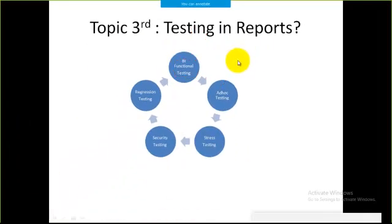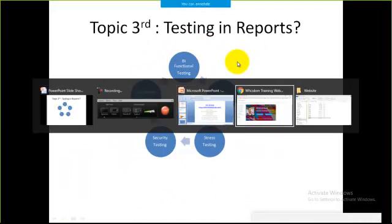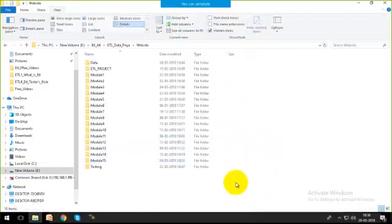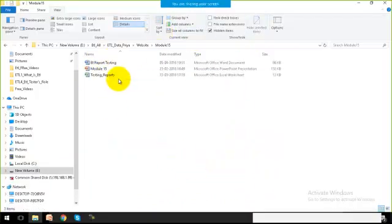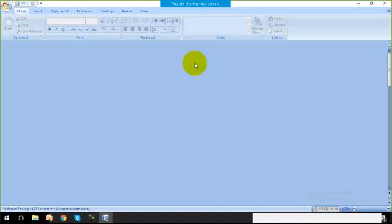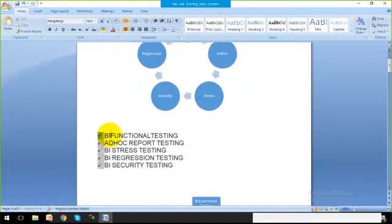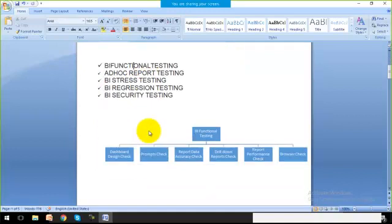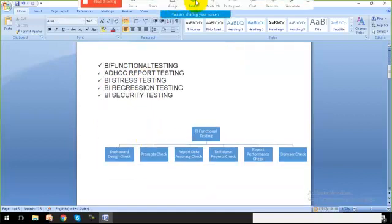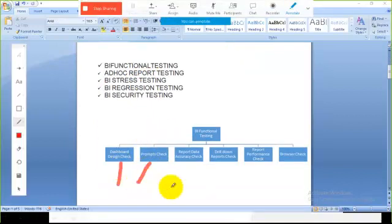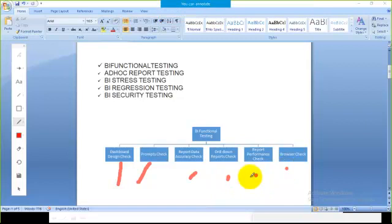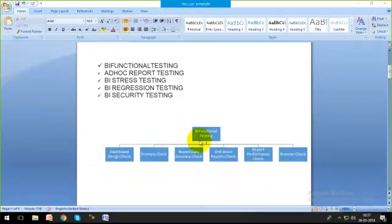I have prepared a Word file for that — let me show you. This is the Word file on testing the reports. Within each and every kind of testing we have different ways to work with those testing techniques.